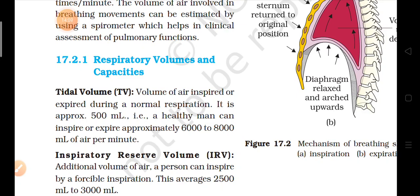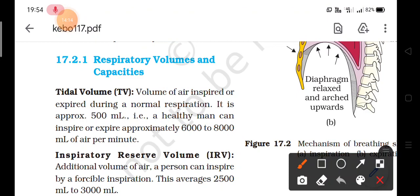Now we will learn some terms used during breathing and exchange of gases. First is tidal volume — the volume of air inspired or expired during a normal respiration. When we breathe normally, how much volume of air goes inside or is released out is the tidal volume. In a healthy person, approximately 6000 to 8000 milliliters of air can be inspired or expired per minute.